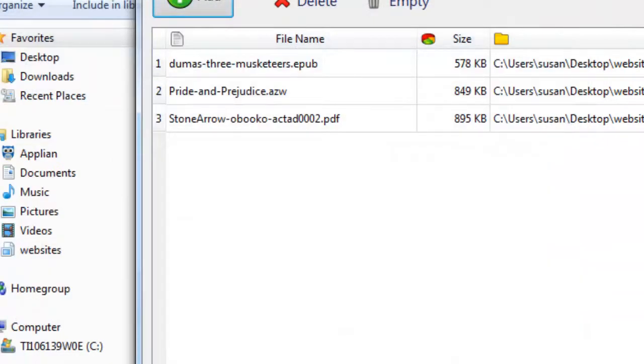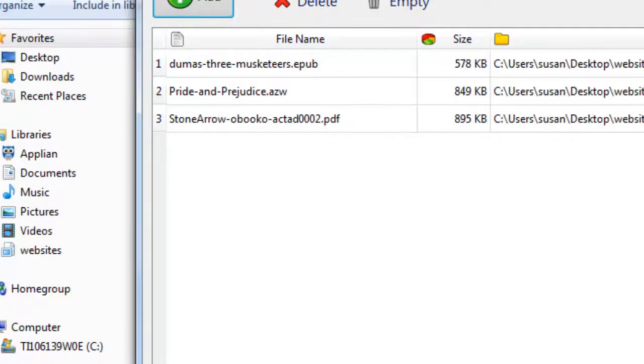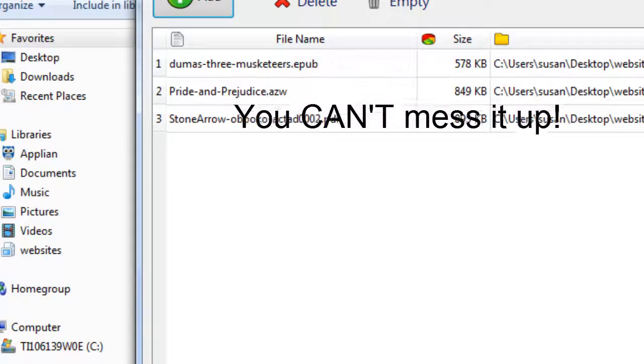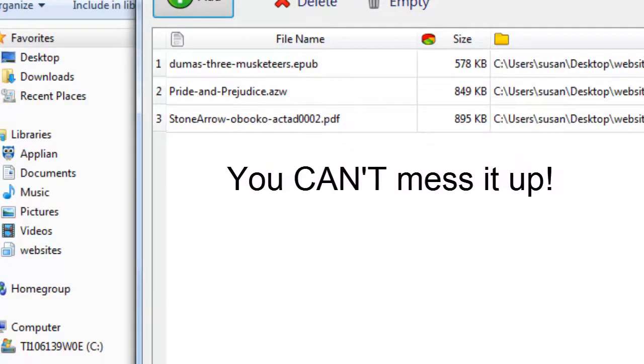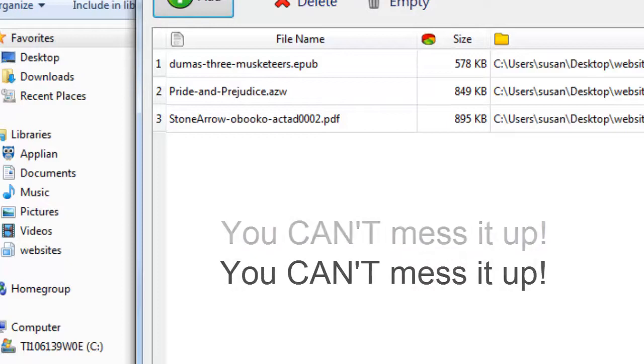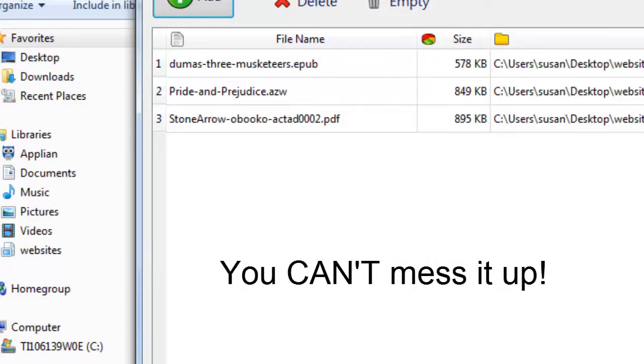Here you can see the three different file types populated into the software's dashboard. I'm emphasizing this item because I've heard people on YouTube say that it simply doesn't work. The fact is the software is so easy to use there's simply no way to mess it up.